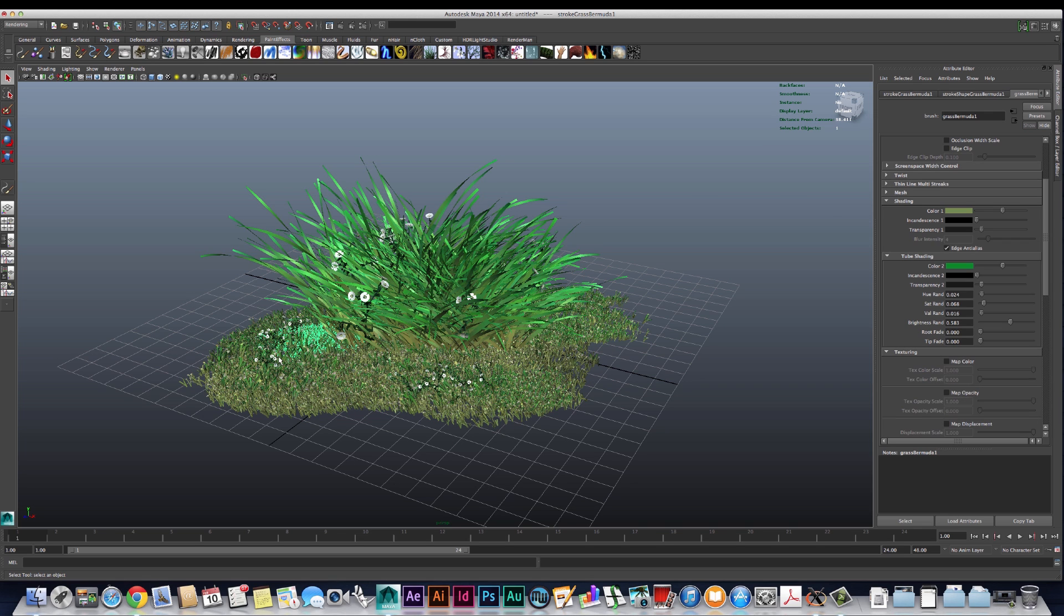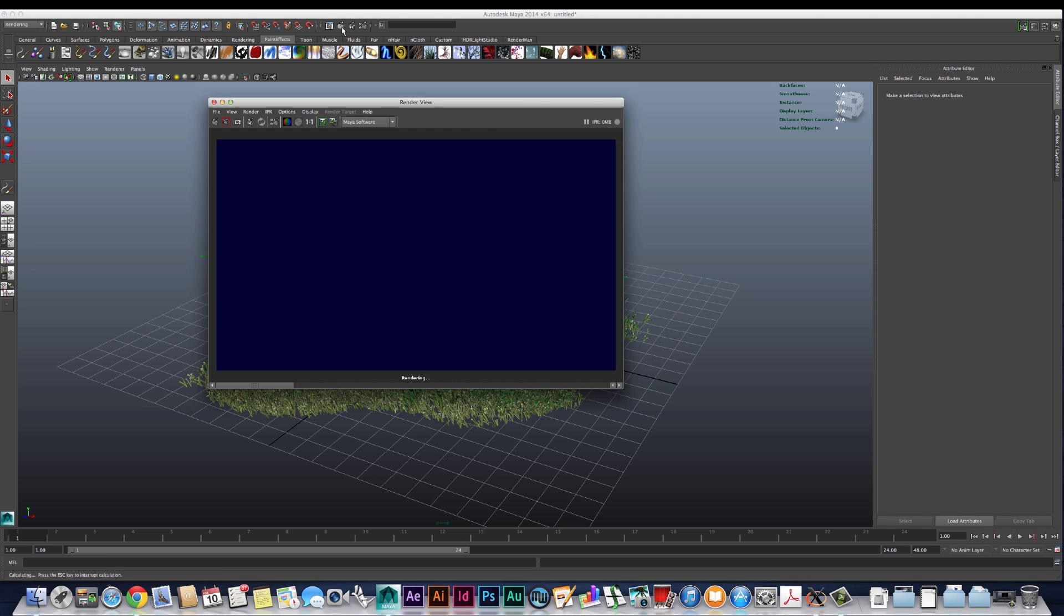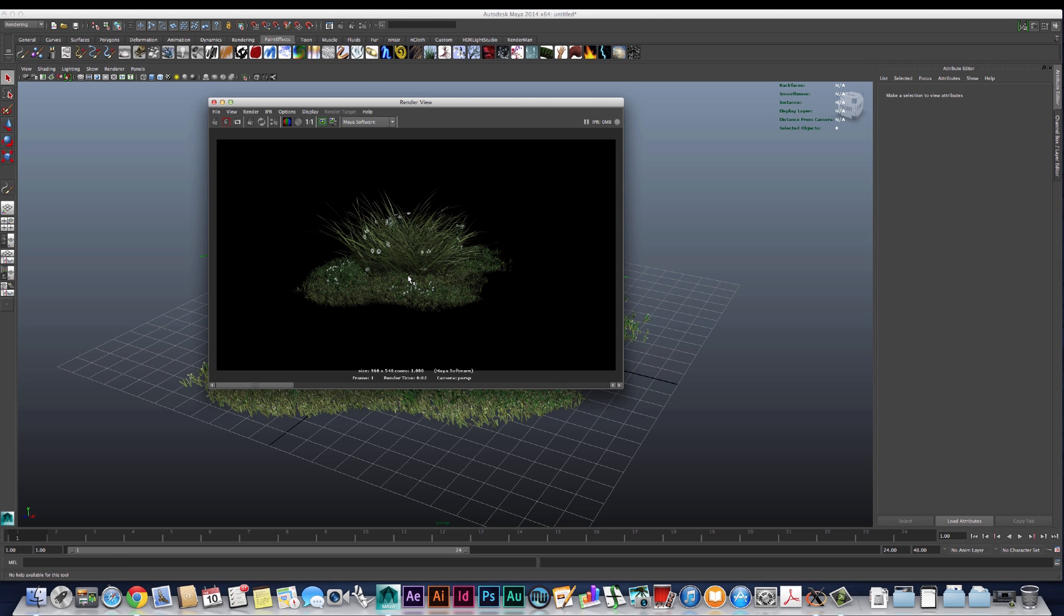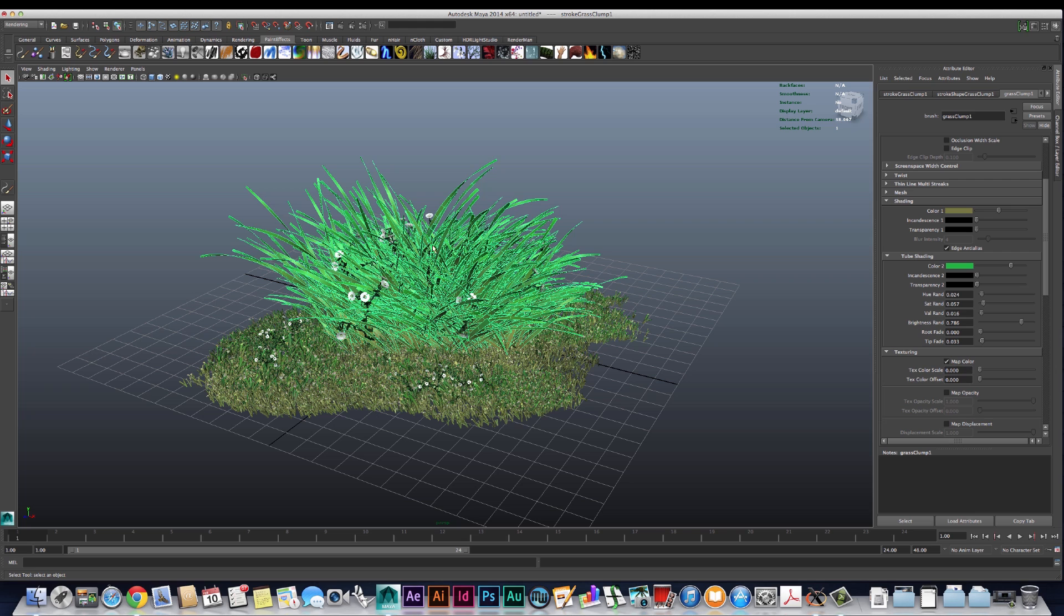In this case this actually might work out to our advantage because it's adding that variation. You want to keep the colors and the sizes of things varying so things look a lot more dynamic.